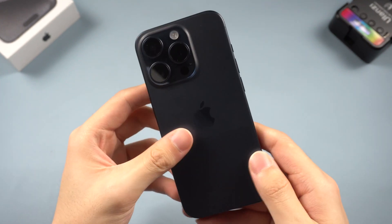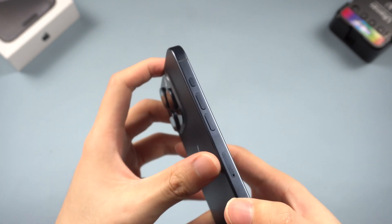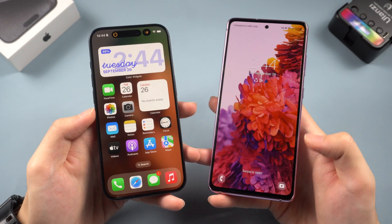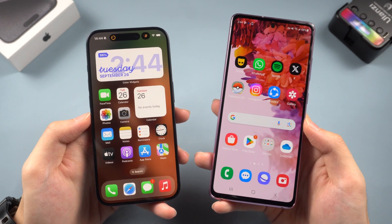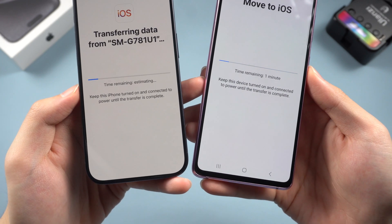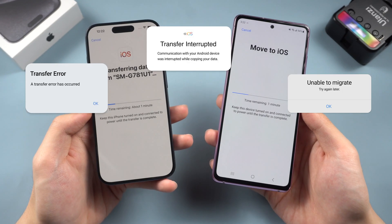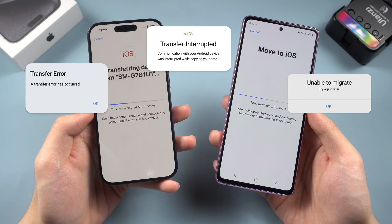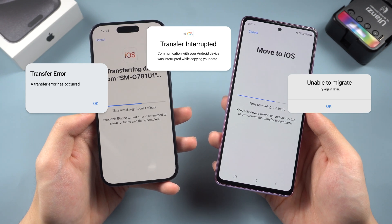Welcome back to Tennis Share everyone. I believe many of you have already got your new iPhone 15 in hand. The dynamic island and action button are a brand new experience for me because I'm an Android user — I've been using Samsung or other Android phones for a long time. I tried to transfer my Samsung data to iPhone 15 with the Move to iOS feature, but during the process my phone kept showing transfer errors: transfer interrupted, unable to migrate, transfer stuck on one minute. One time the transfer completed but there was no data on my iPhone. This is really frustrating.